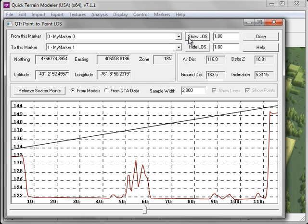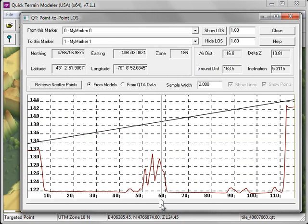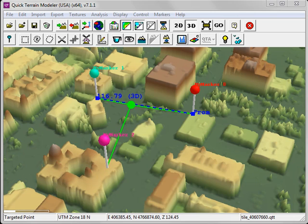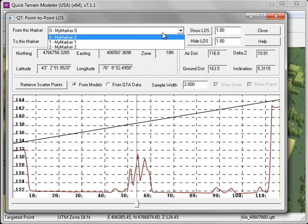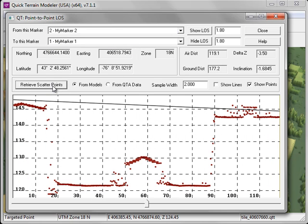As with the travel route, you can adjust the slider bar. This will move the green dot along the line of sight vector. In addition to changing the From and To markers, you can also retrieve the scatter points to better analyze the obstructions.